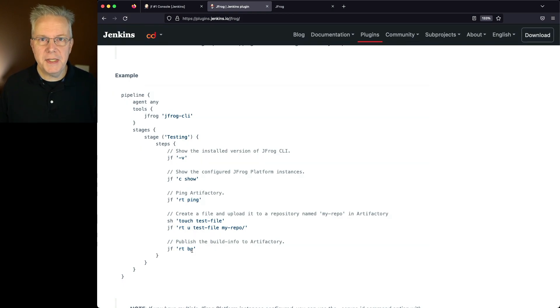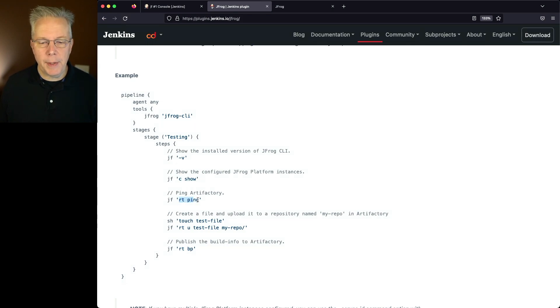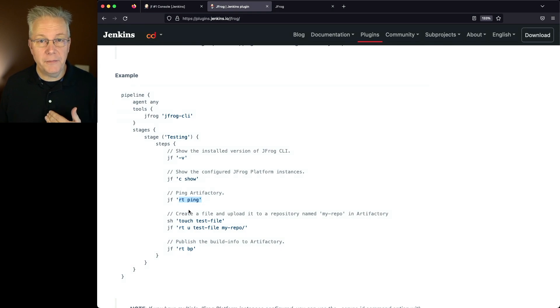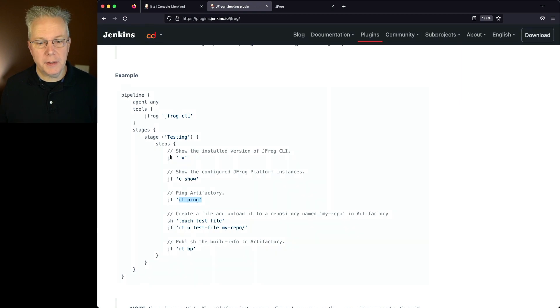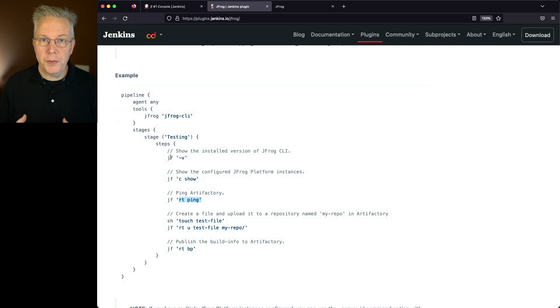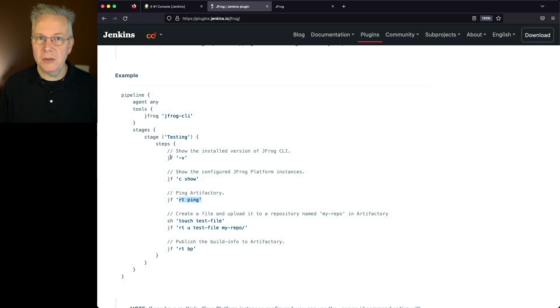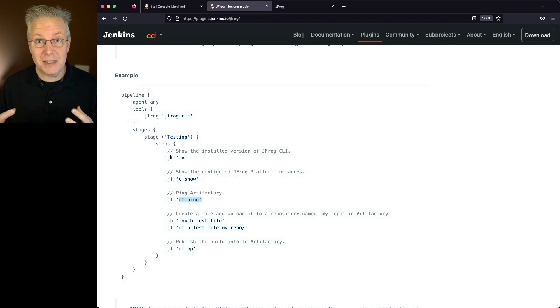Now if you've used the jfrog CLI at all, you'll notice that basically all we're doing is calling each of the commands necessary for the jfrog CLI. So all the jf step is doing is wrapping the jfrog CLI. If you're used to using the jfrog CLI, now you can just do that within your Jenkins Pipeline without having to call an sh step with the jfrog CLI explicitly.